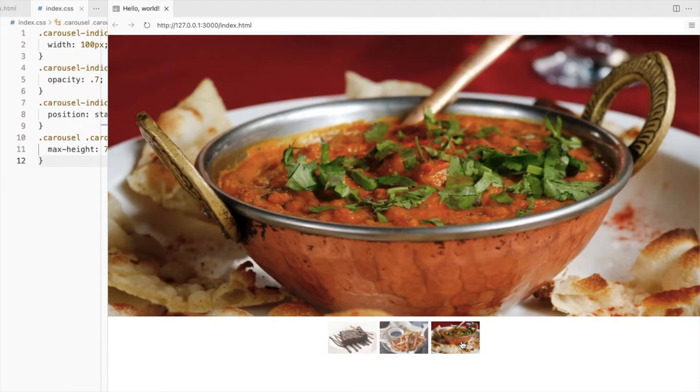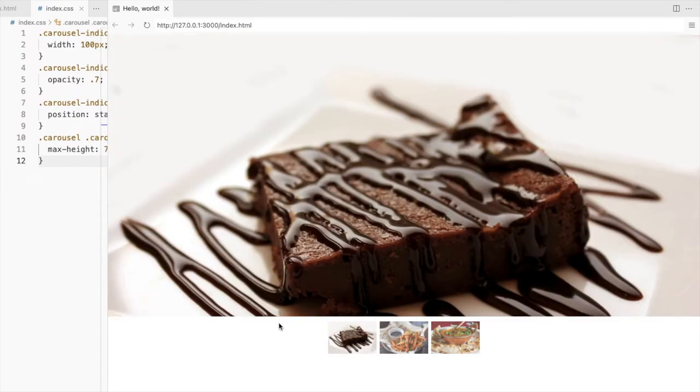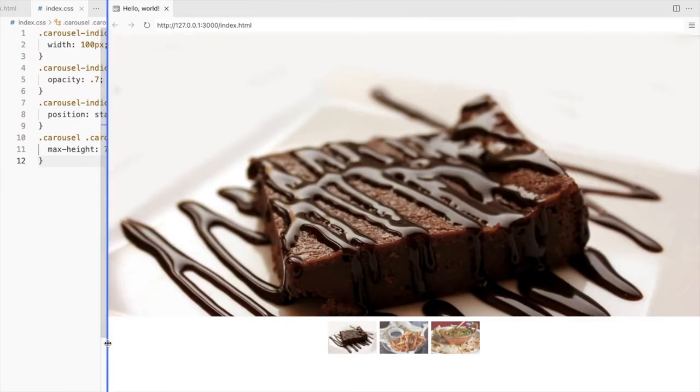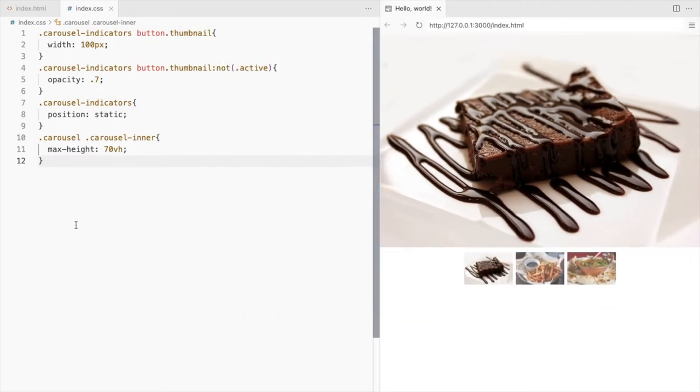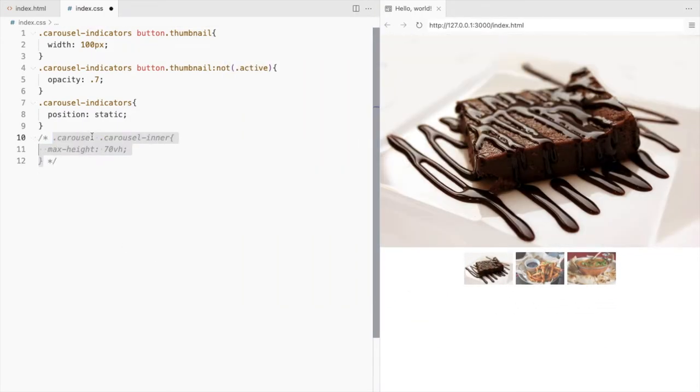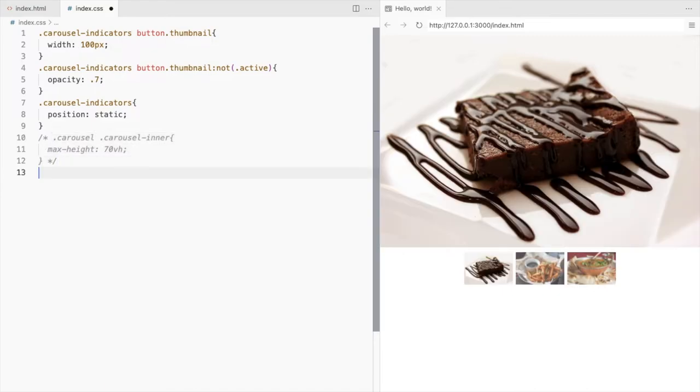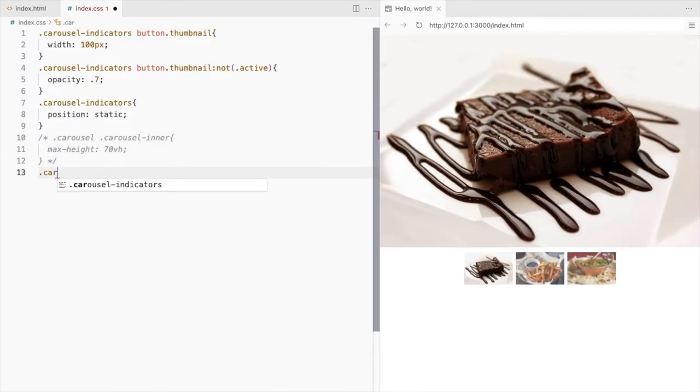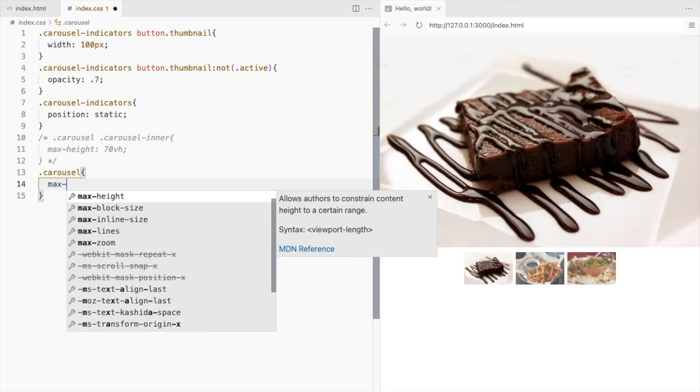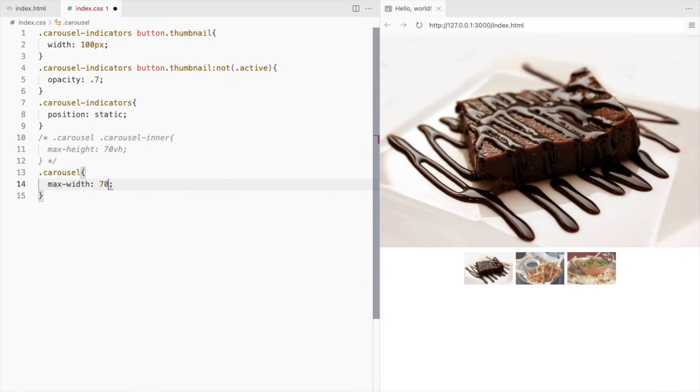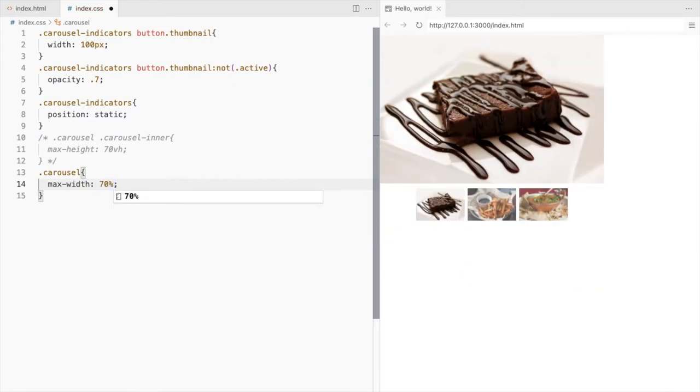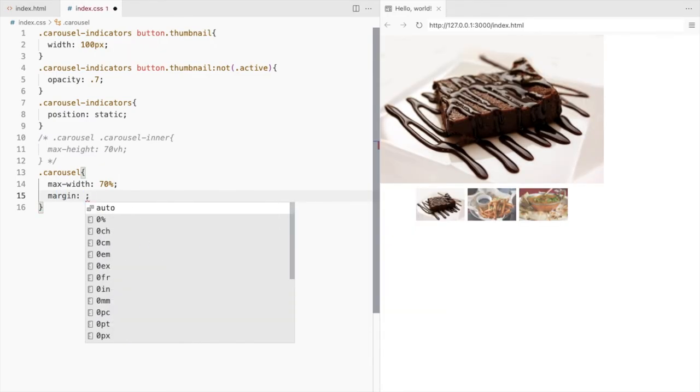If you don't have wider images and these get cropped like this, to avoid that, you can also set a maximum width to the outer carousel instead. I'm setting it to 70% and to align it to the center, set the margin to 0 auto.